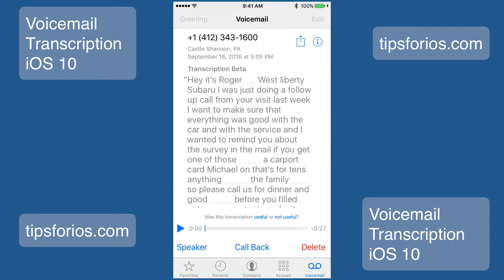Since this is a beta product from Apple, reporting feedback will help make the service more useful in the future. At the bottom of the message, you can tap on useful or not useful. You will then have the option to send the voicemail message to Apple. If you want to keep the voicemail message private, just hit cancel — your feedback will be sent, but without the voicemail message itself.